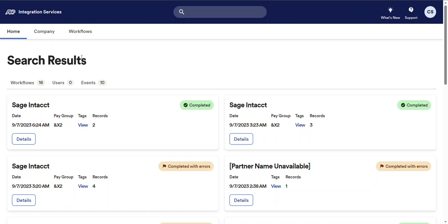Now if you move down from the global search bar to the navigation bar, selecting the company button will take you to the company details page.